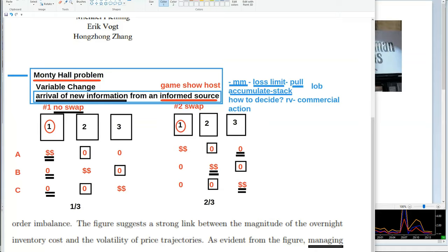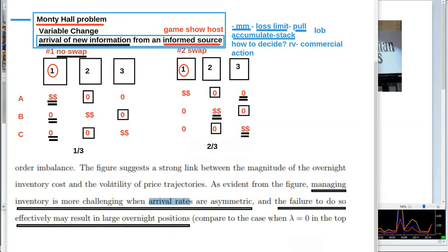A screenshot from a research paper reads: 'The figure suggests a strong link between the magnitude of the overnight inventory costs and the volatility of price trajectories. Managing inventory is more challenging when arrival rates are asymmetric, and the failure to do so effectively may result in large overnight positions' — representing large, almost unmanageable risks. The concept of arrival rates is mentioned 47 times in this particular research paper.